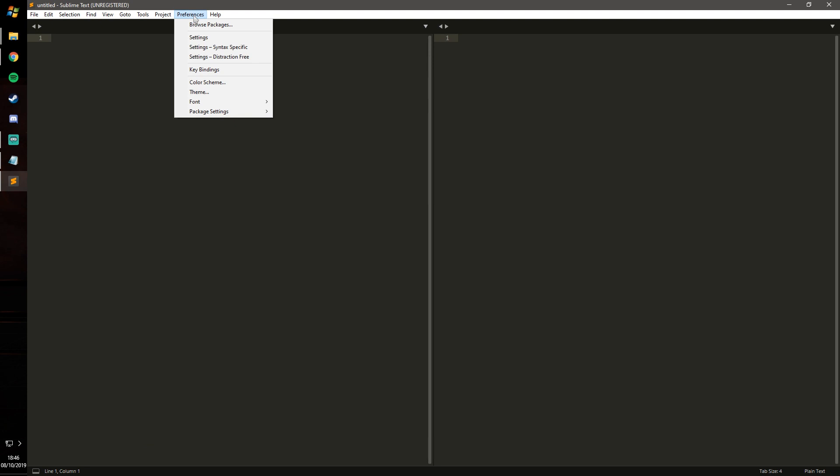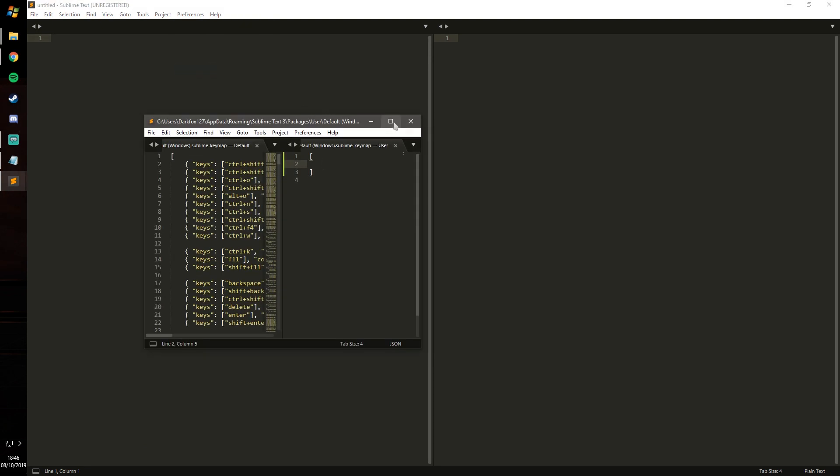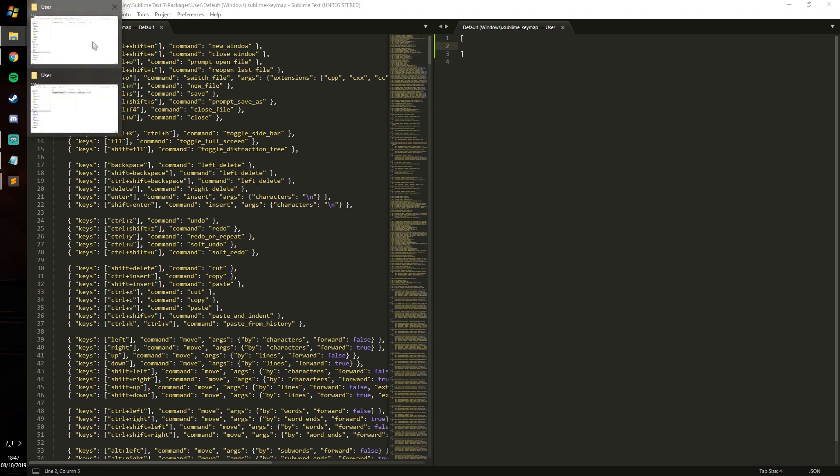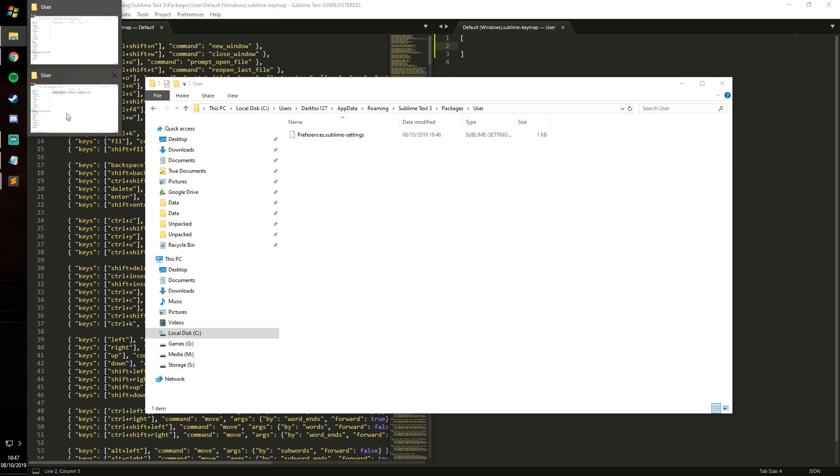Next set of settings that we need is going to the preferences and key bindings. Now this is going to do the same thing: default and user settings, and what you need to do is place some other stuff in here.